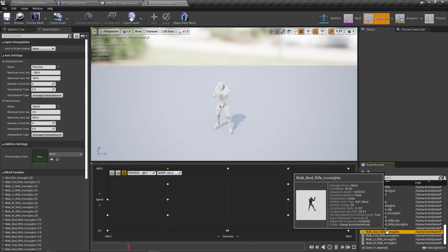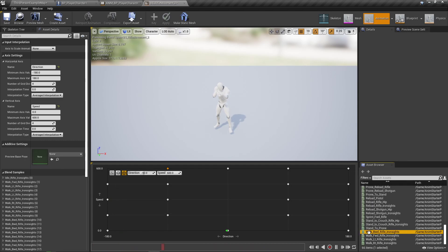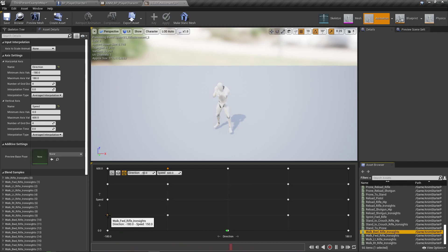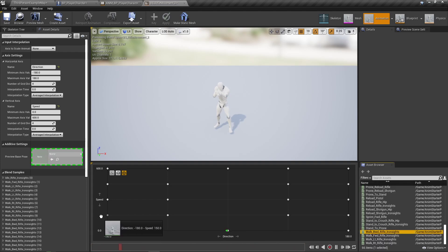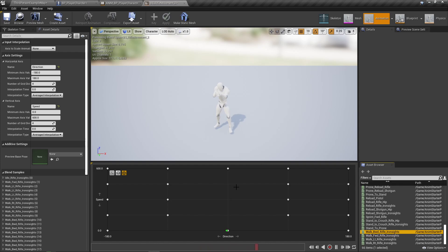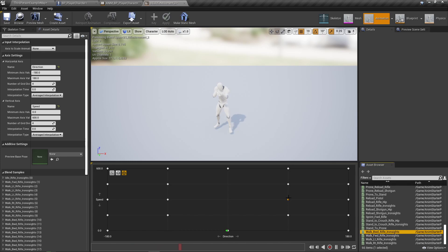But that is how you'll want to do it. And if you ever go through your animations and you notice an animation isn't playing right in the blend space, double check, just hover over and make sure it's the right animation. Because sometimes you accidentally drag over the wrong animation.